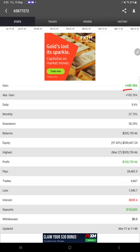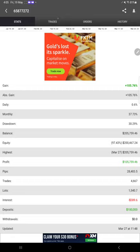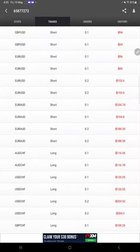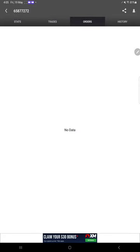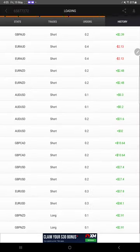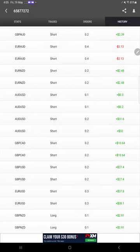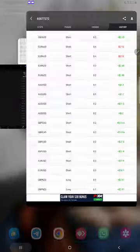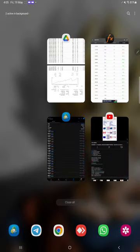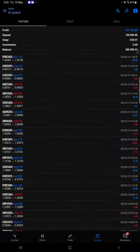So far 105.76% return, daily 0.6%, and monthly 37.73%. And if you look at the trades, here are the open trades, no pending orders. Here is the trade history, all the details you can find.